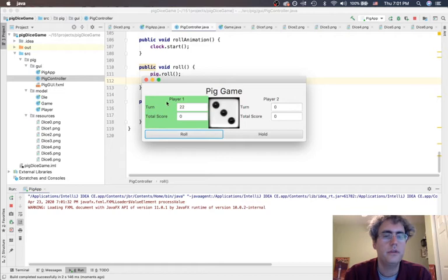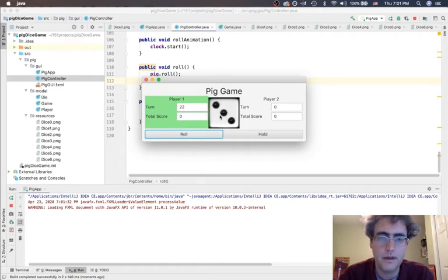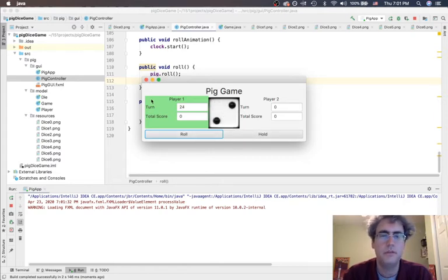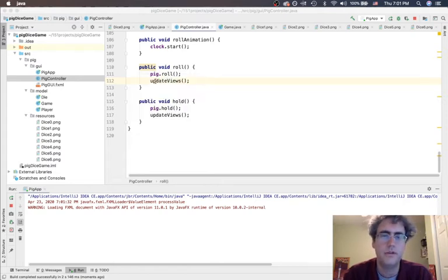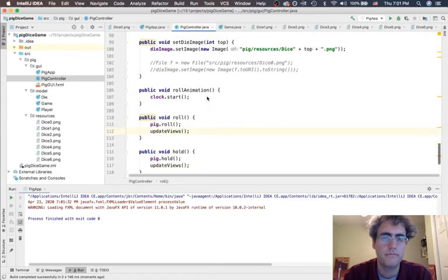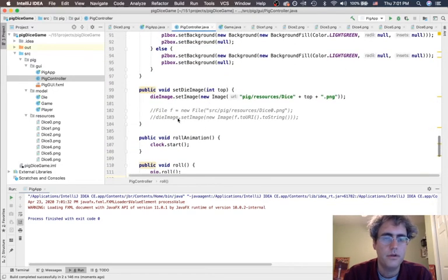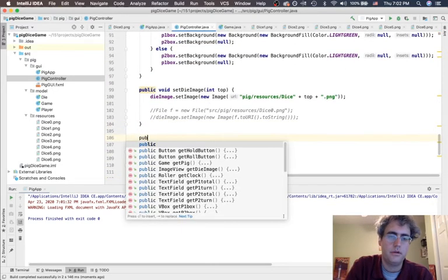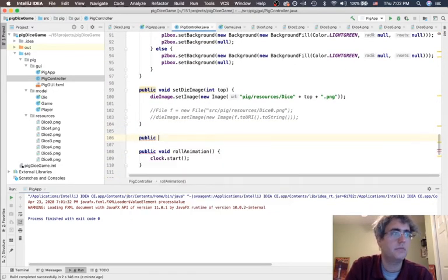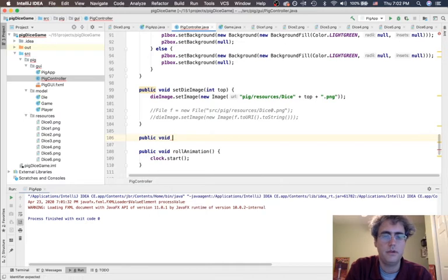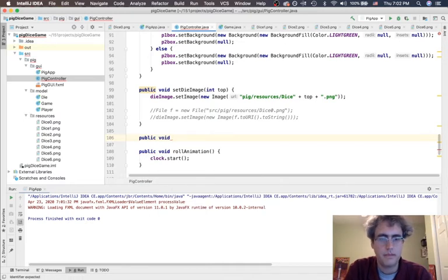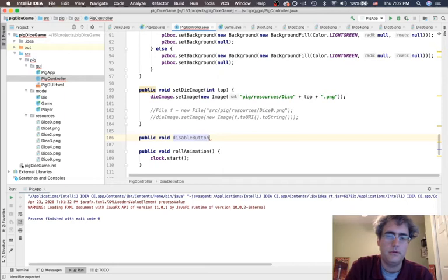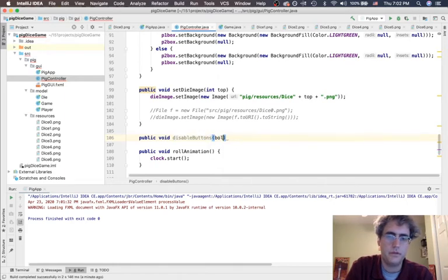Weird thing you can do, you can click roll multiple times. I want to disable those. When I'm rolling and the animation is going, I don't want these buttons to be active at all. So, I have to write another method up here. Public void disable buttons.